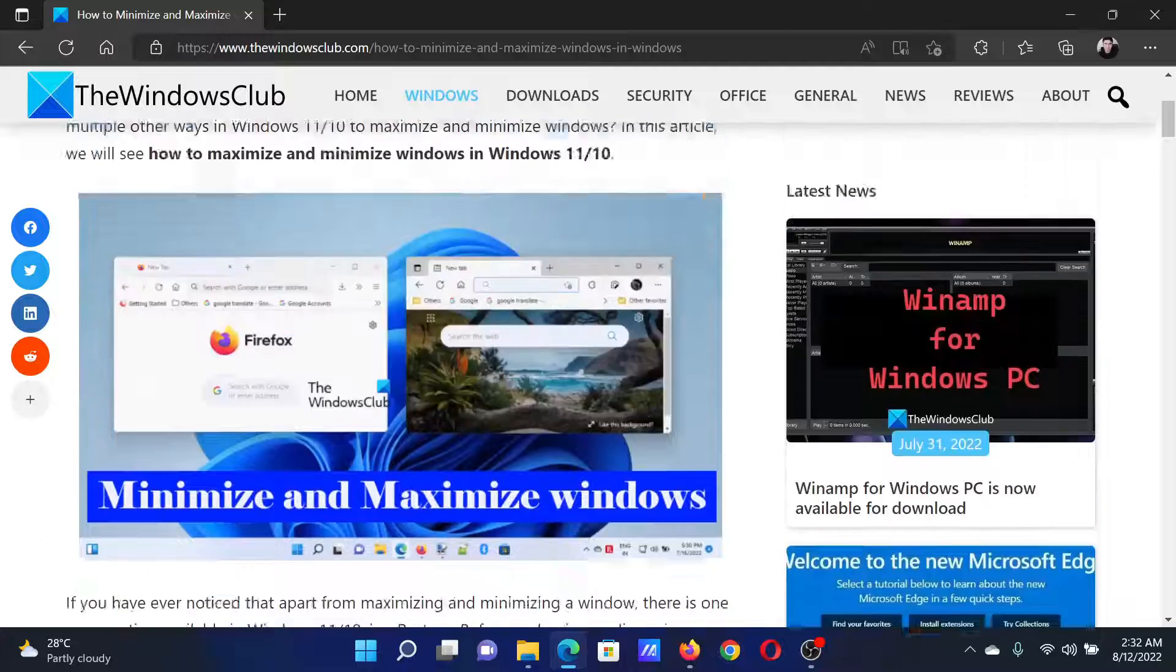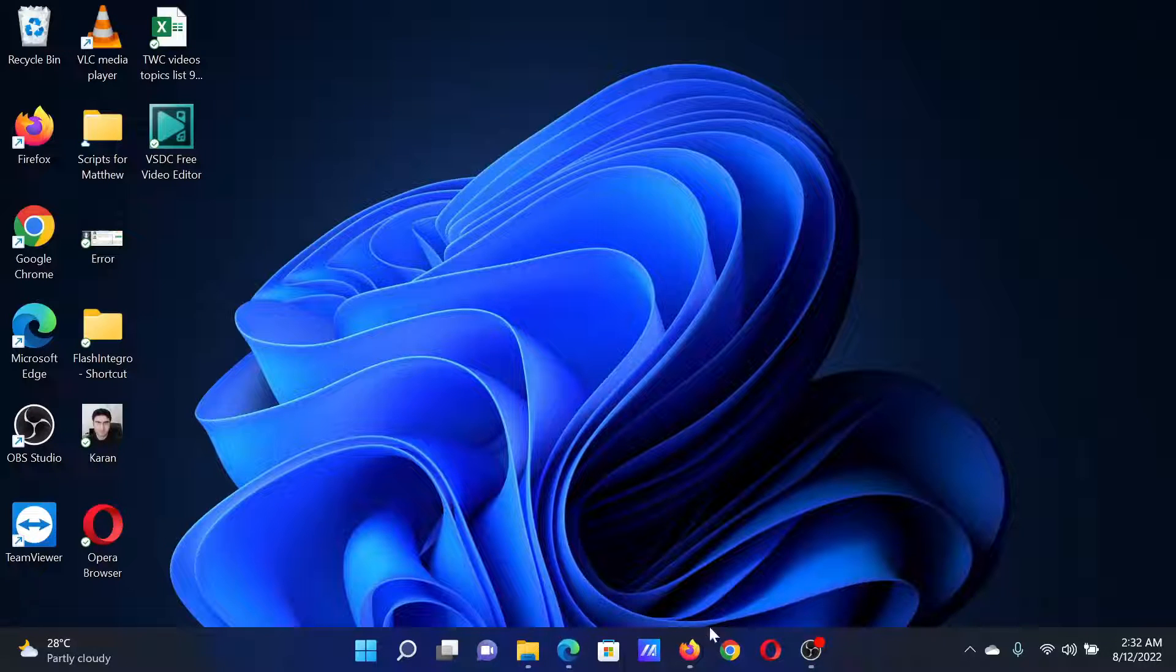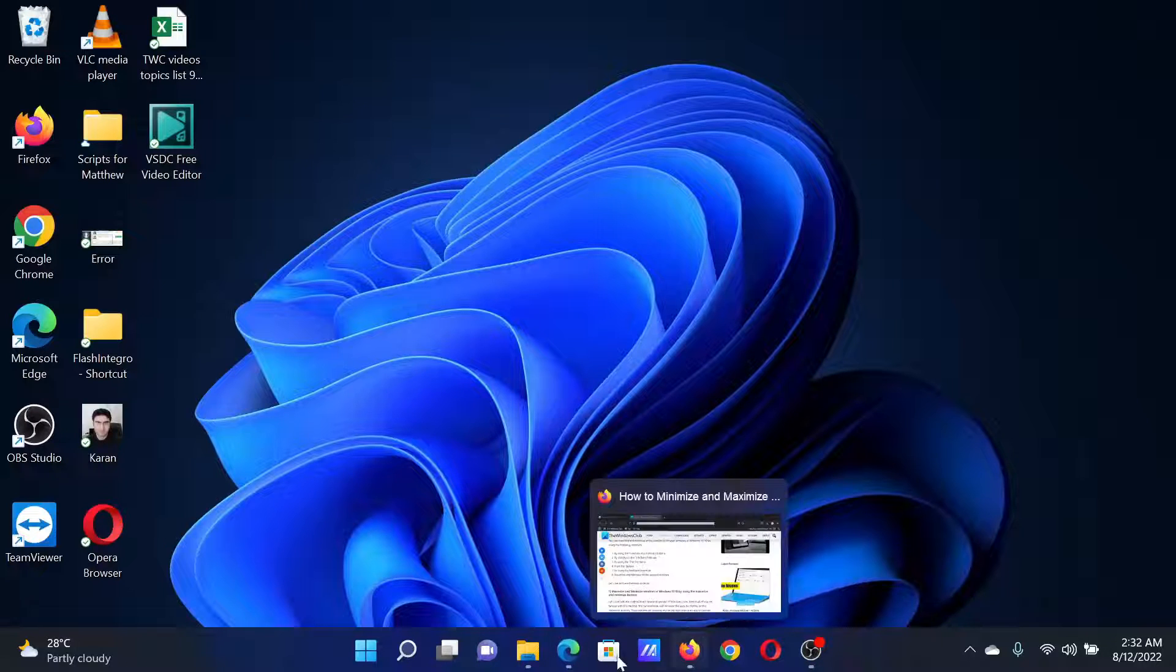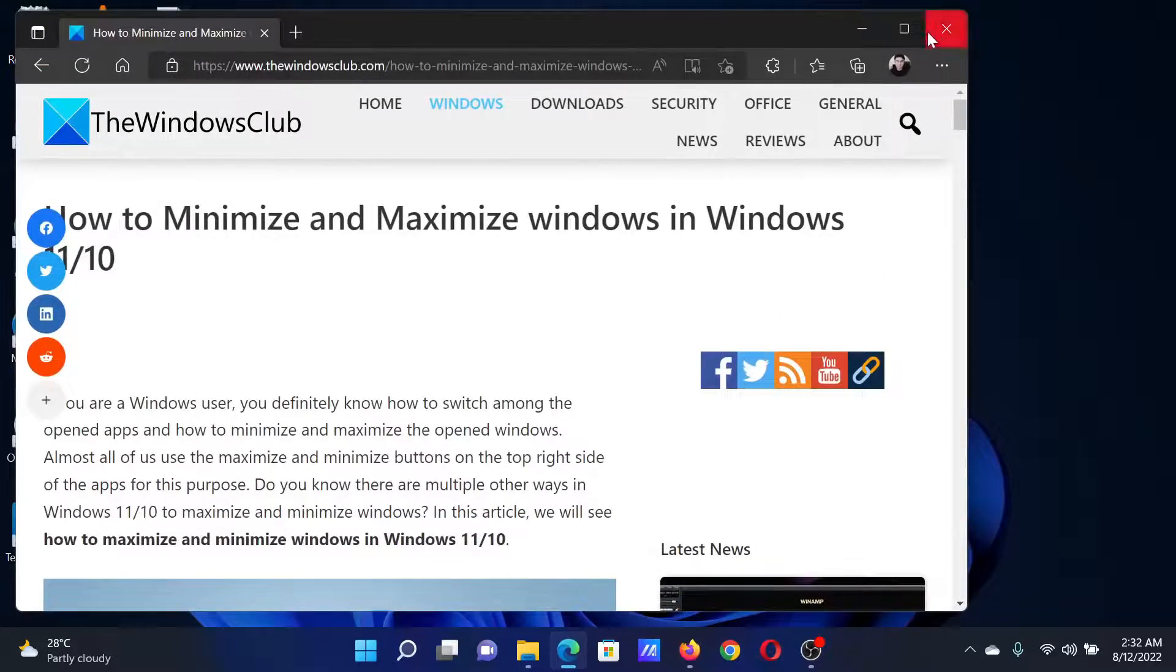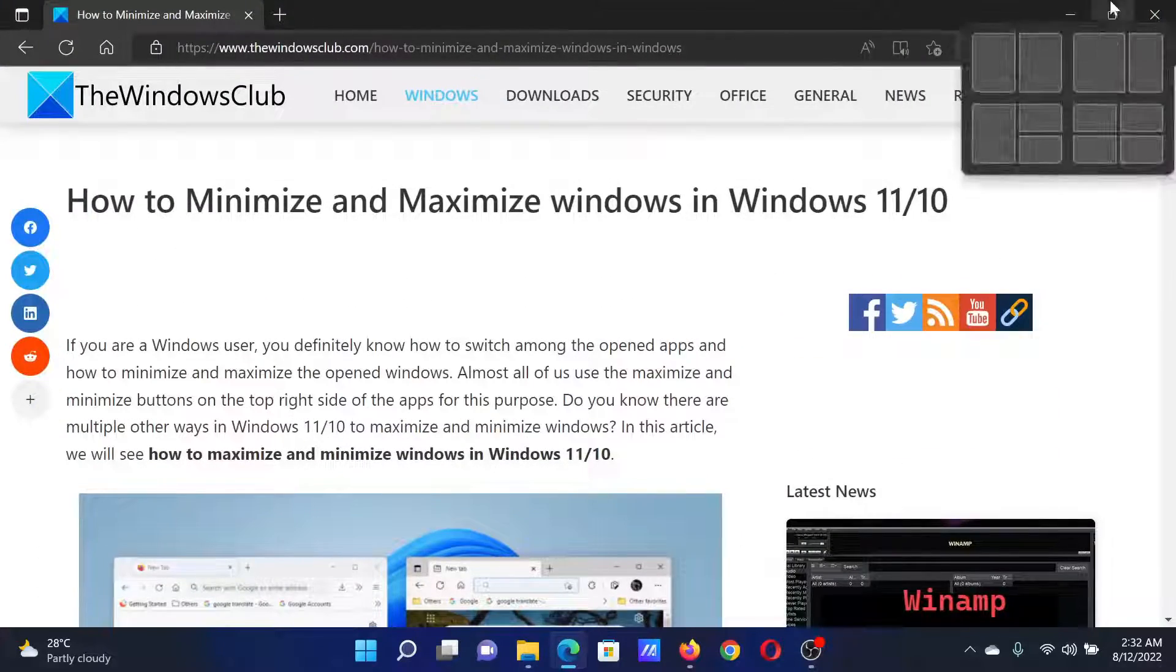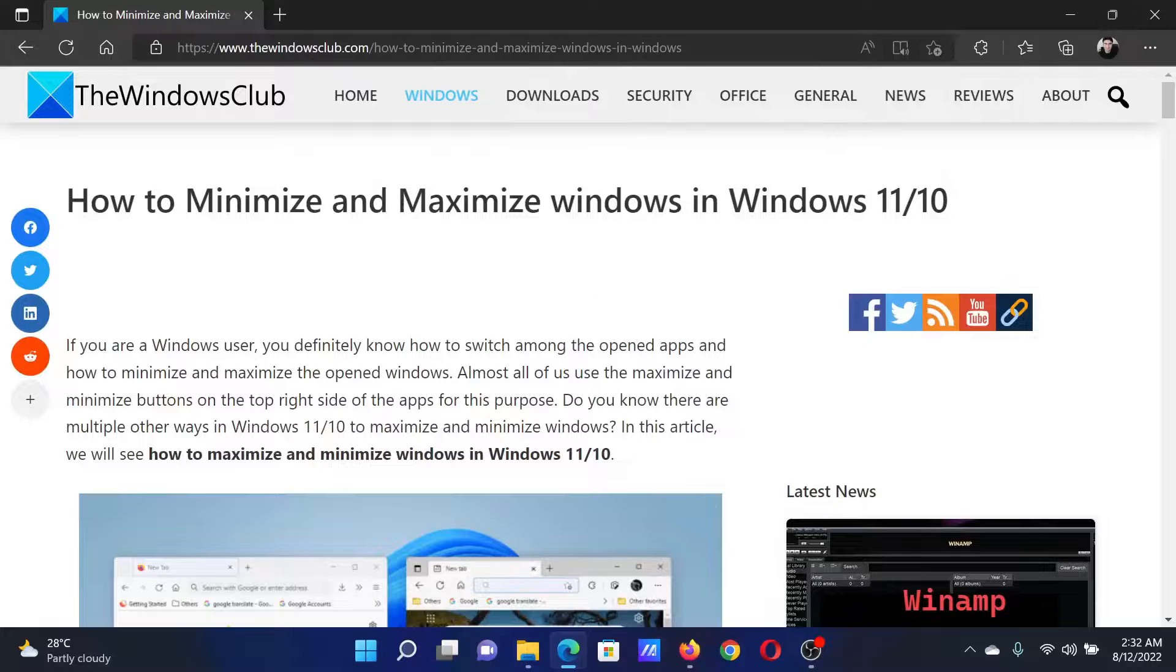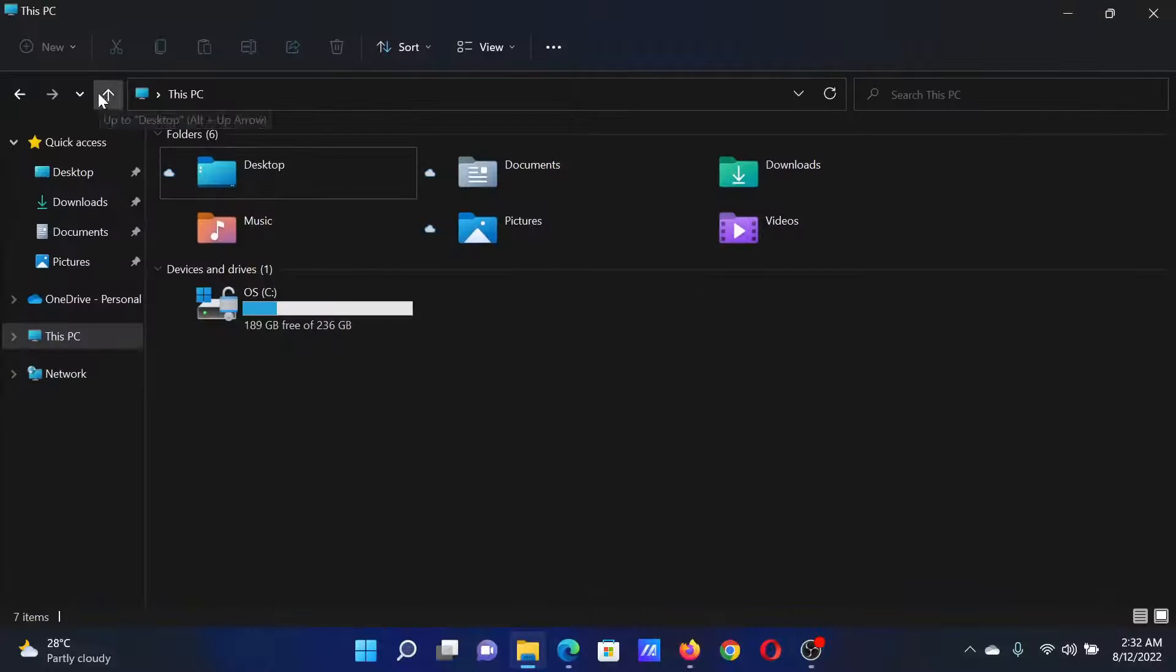First of all, we have the minimize button here and the maximize button is also here. This one is the maximize button and it will change the size of the window. The next option is in the File Explorer.